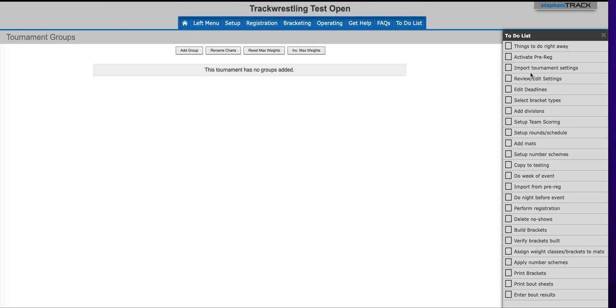Importing tournament settings is the third option on your to-do list and is something that you would want to do right away. If this is your first tournament, we do suggest that you go through the tournament settings manually. That way you get an understanding of what the settings are and know how they're used. Please note there is a video out there on tournament settings.